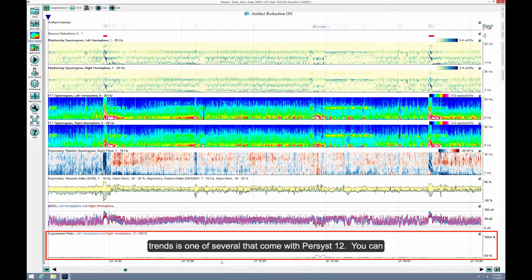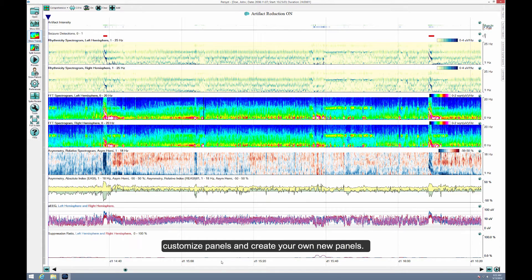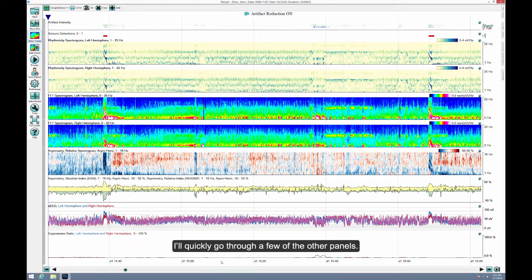This panel of trends is one of several that come with Persyst 12. You can customize panels and create your own new panels. I'll quickly go through a few of the other panels.